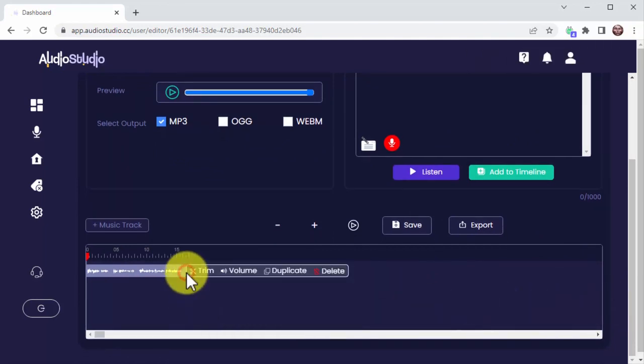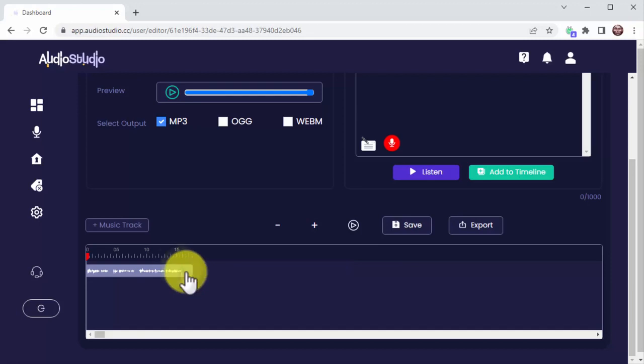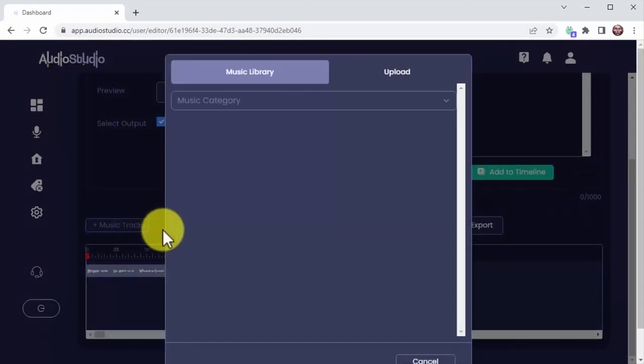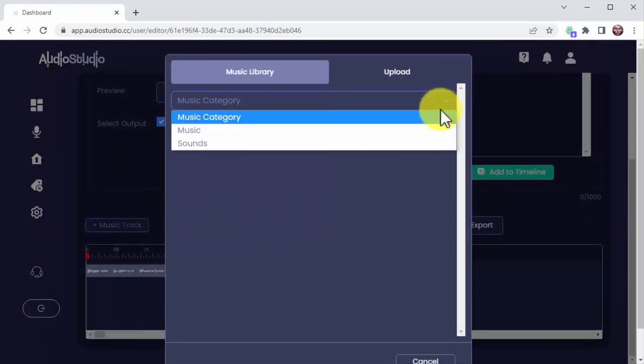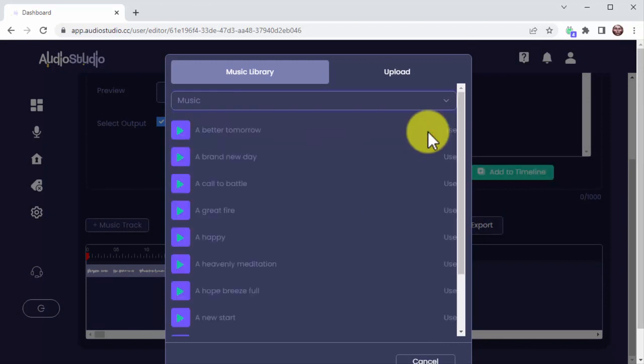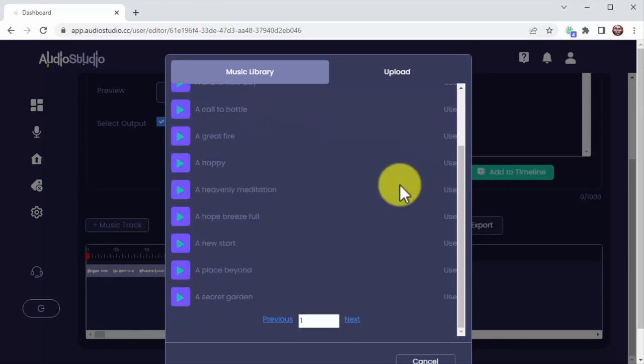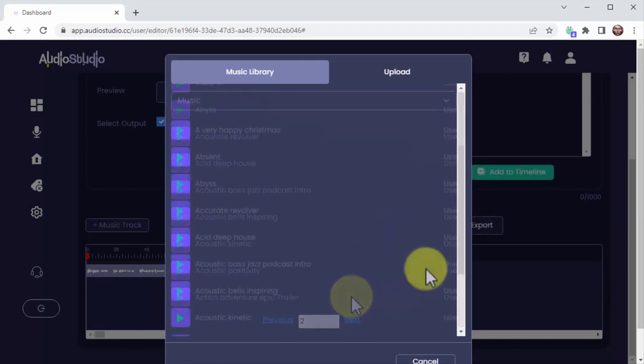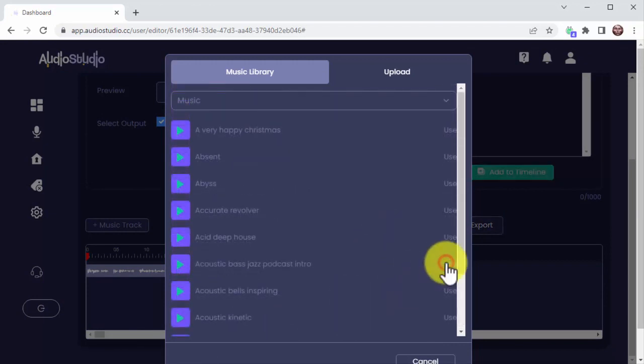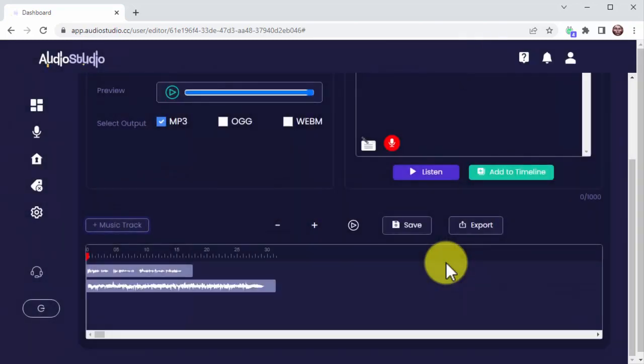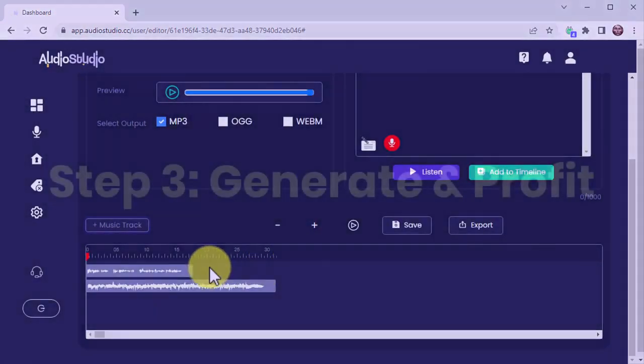Here you can trim, duplicate, and delete your audio tracks, music tracks, and background sounds. You will find over 1,000 stock background music and 200 stock background sounds here, and you can use them all free of charge. Audio Studio allows you to create professional-grade audio projects with just a few clicks of your mouse.